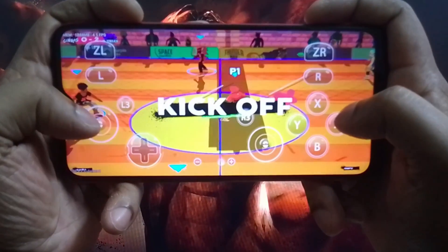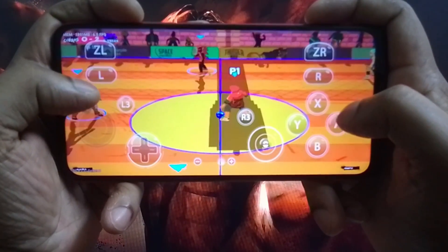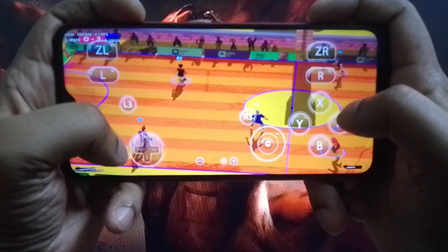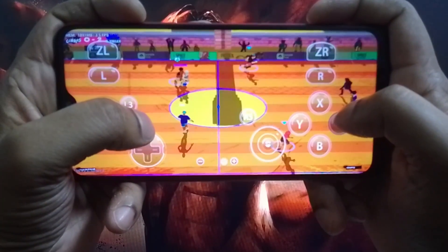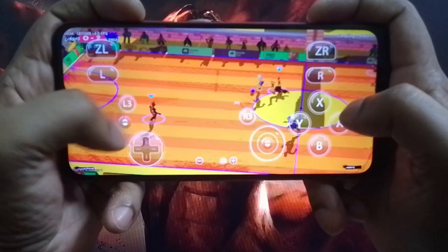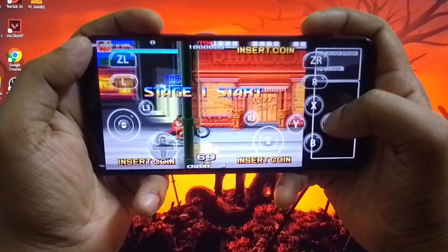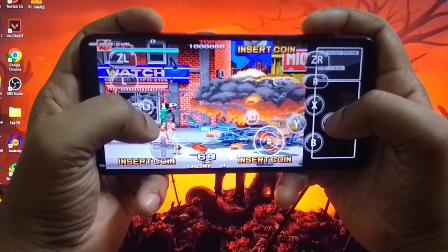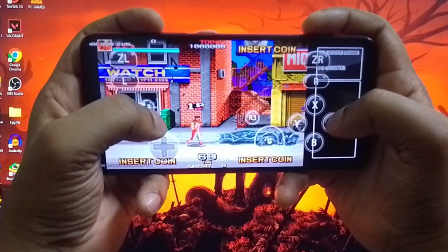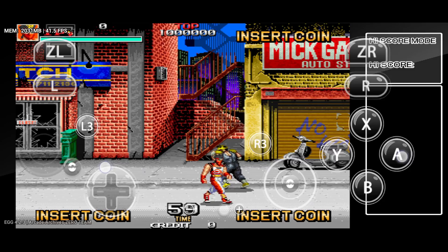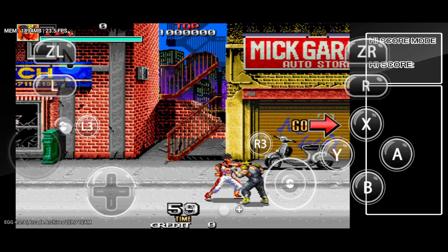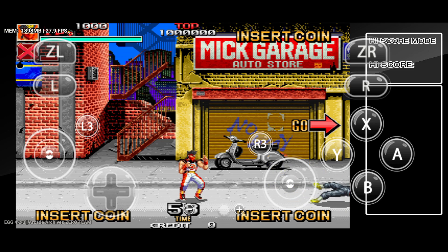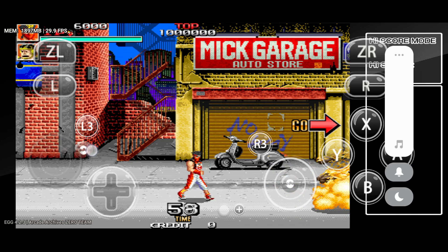Egg NS Emulator is a mobile Nintendo Switch emulator that lets you enjoy Nintendo Switch games on your Android device with high compatibility, performance, and graphics. The emulator is already compatible with thousands of games, even AAA games like The Legend of Zelda, Super Mario Odyssey, Animal Crossing, Pokemon Sword and Shield, and so on.